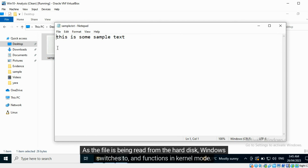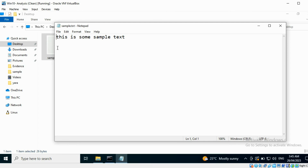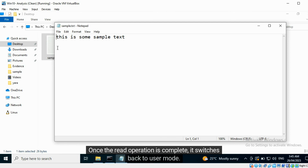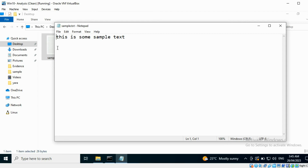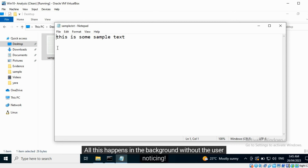As the file is being read from the hard disk, Windows switches to kernel mode. Once the read operation is complete, it switches back to user mode. All this happens in the background without the user noticing. Windows uses special APIs to interoperate between both modes.